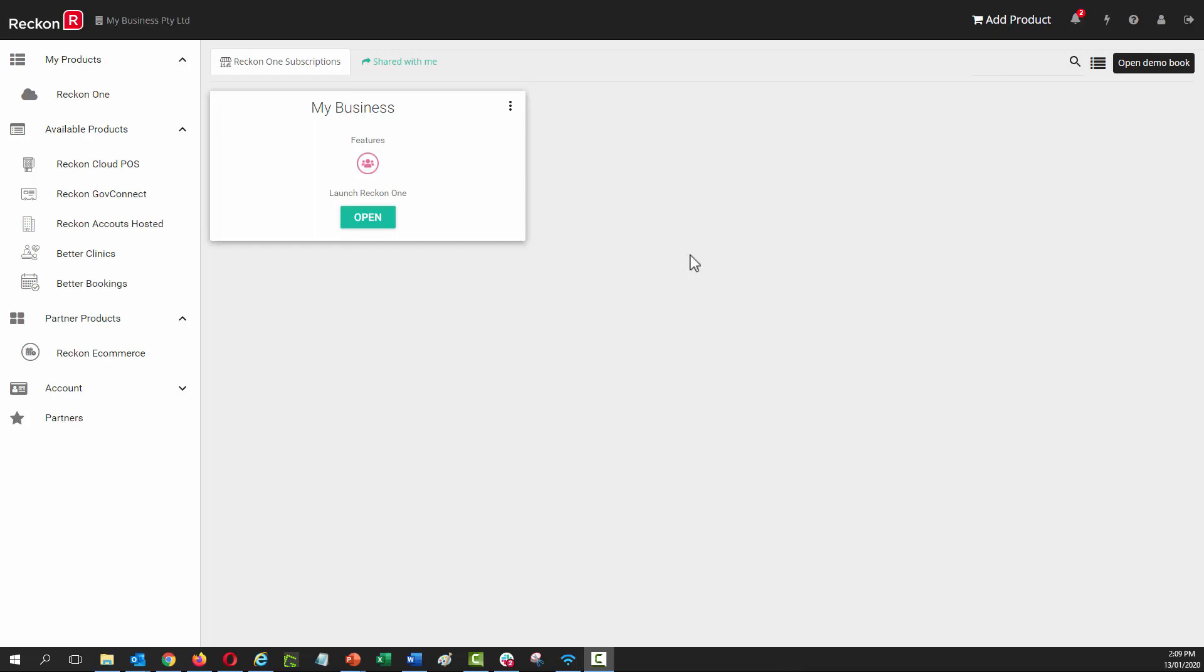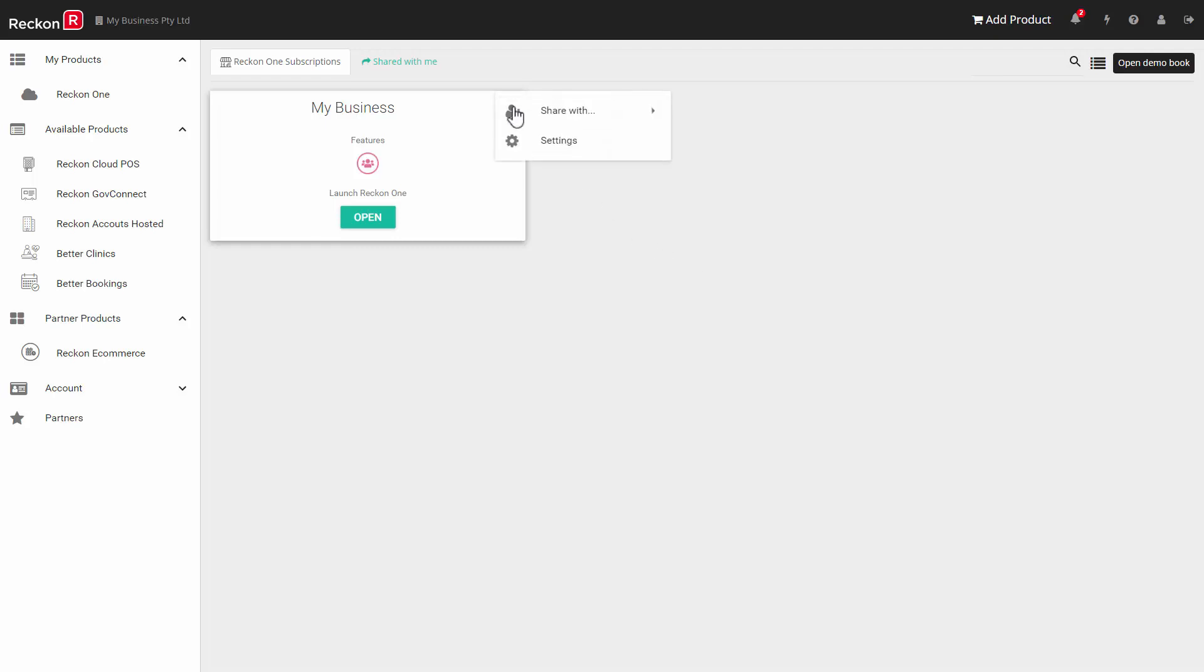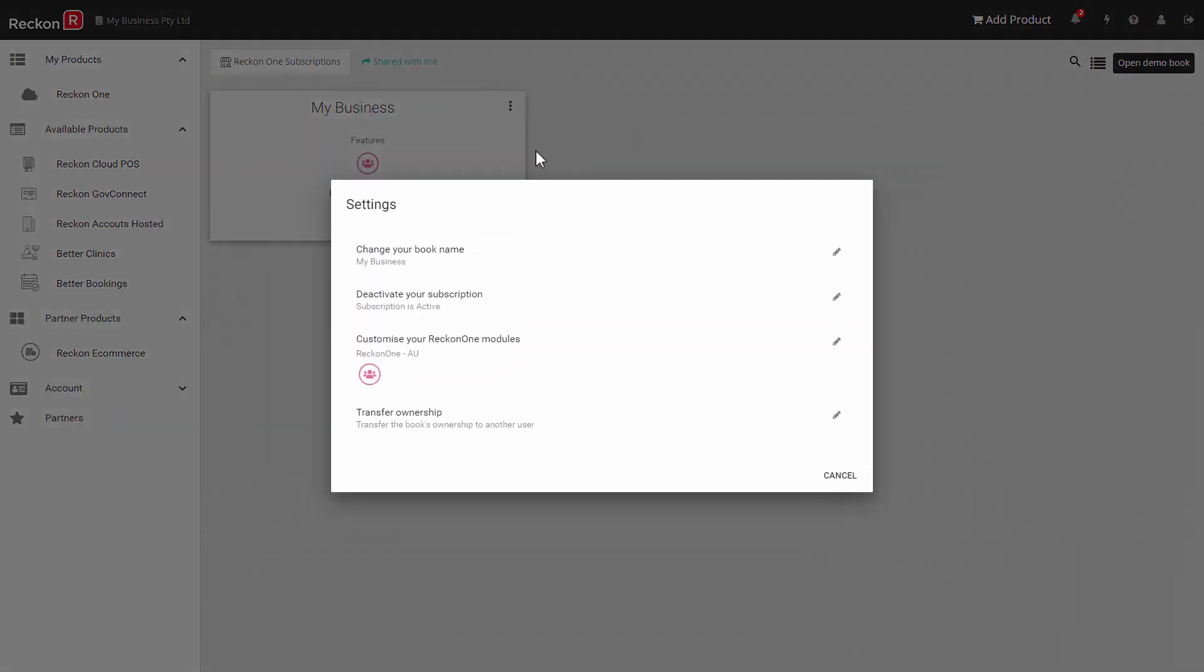Before you can use this feature there are a number of points you must attend to. Firstly you must acquire the Track Time module. So on the portal homepage click the three dots of your book tile and select settings and then customize your ReconOne modules.